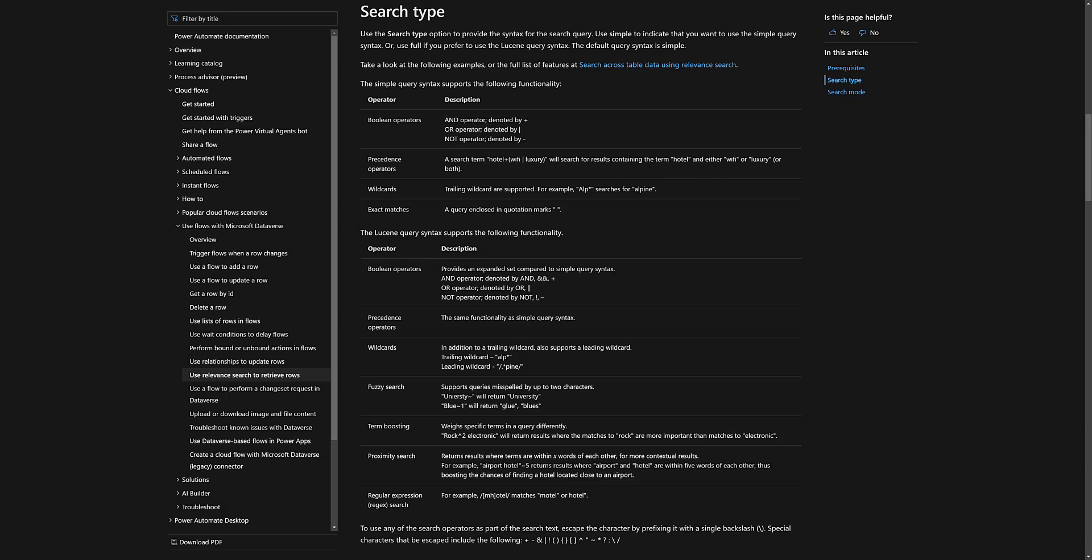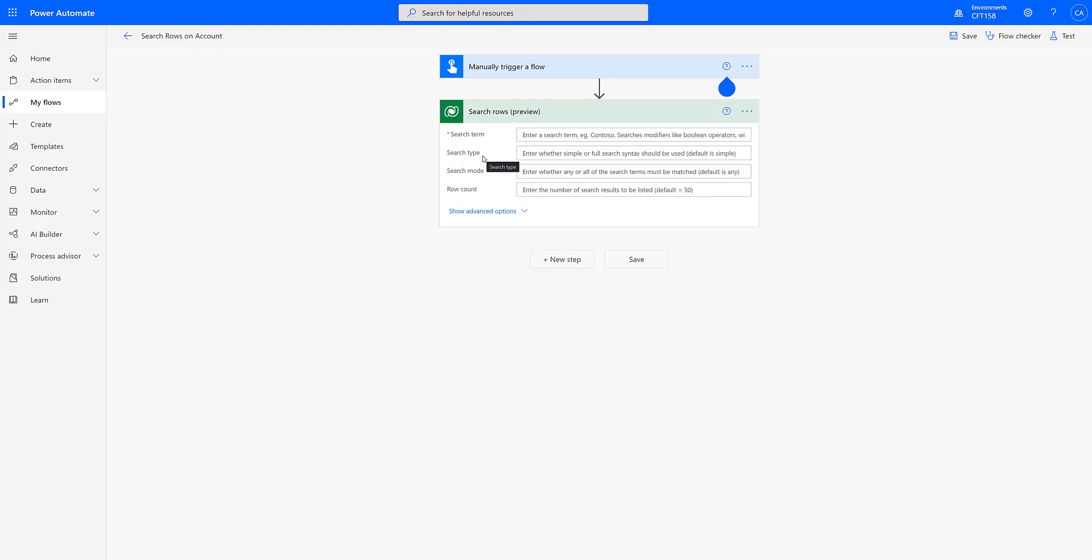I won't be getting into the details of each of these but I will link this particular official Microsoft documentation down in the description for your reference. Moving on, let's look at what search mode is.